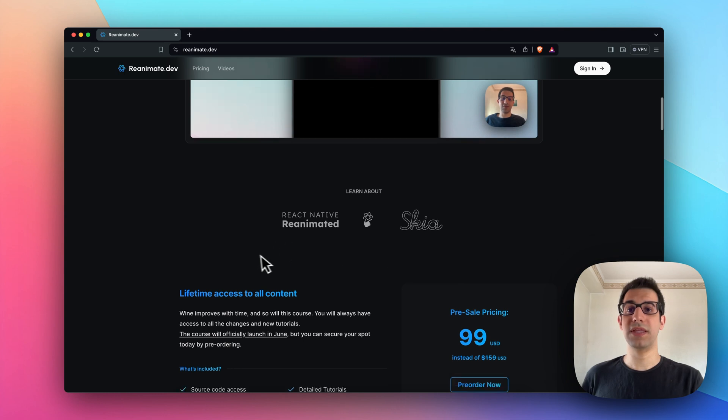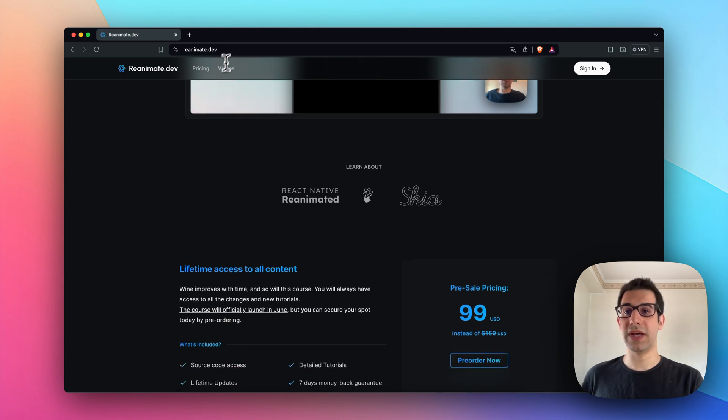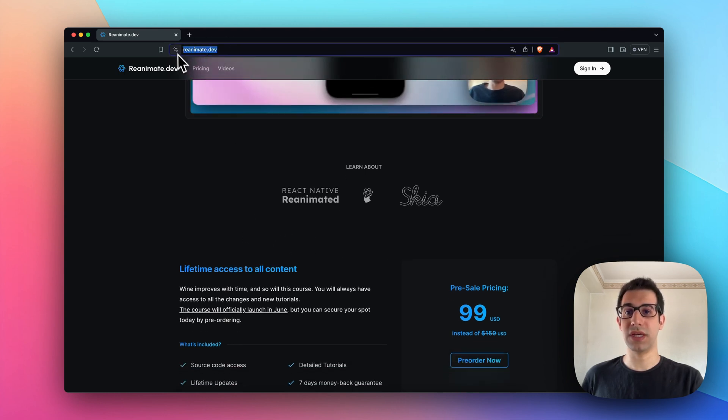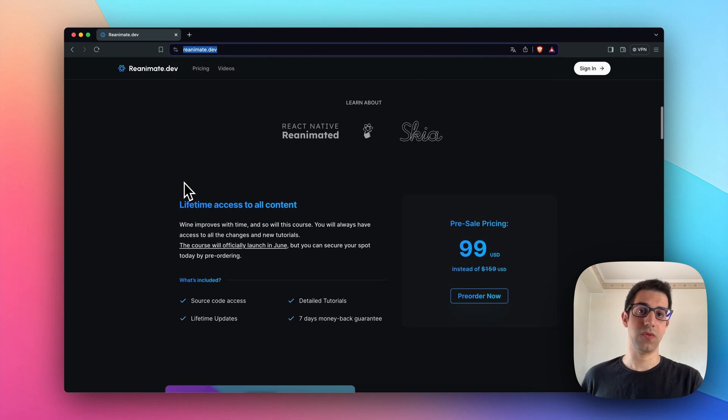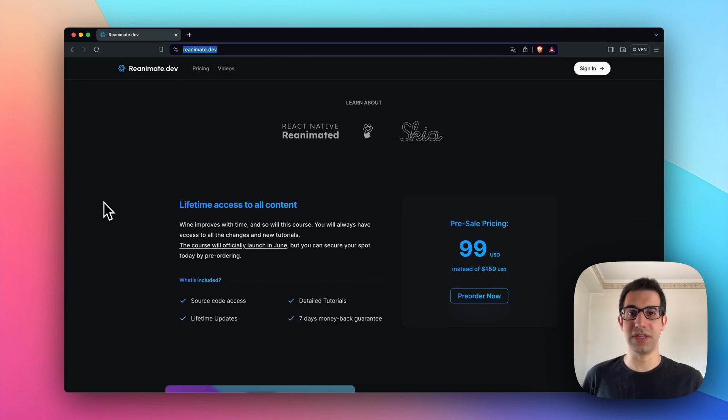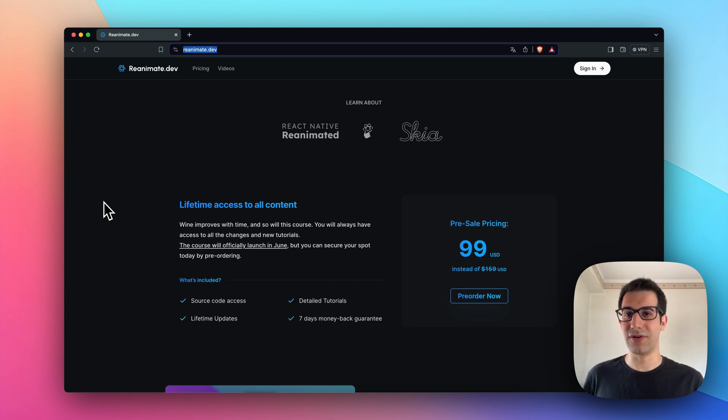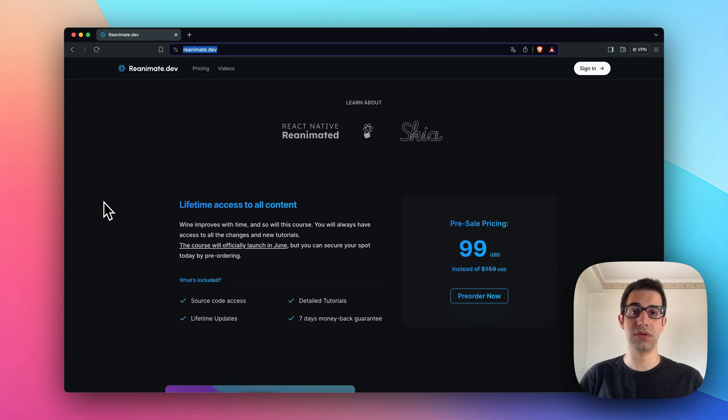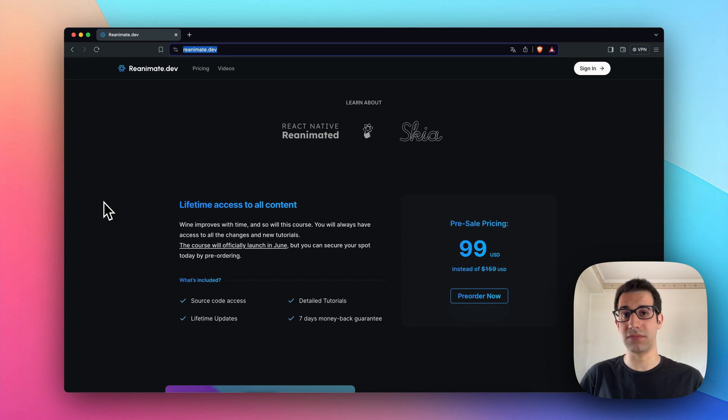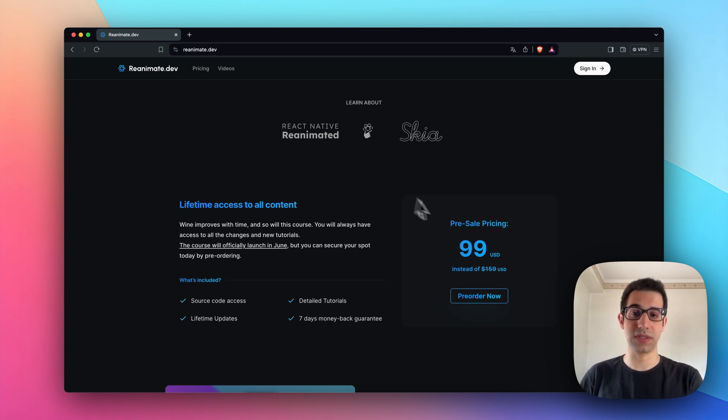You can find the course at reanimate.dev, and currently it's in presale, which means you're not going to find anything on the website. All the tutorials are going to be uploaded in late June, but the good news is that if you purchase the course in this presale phase, you'll access an important discount.